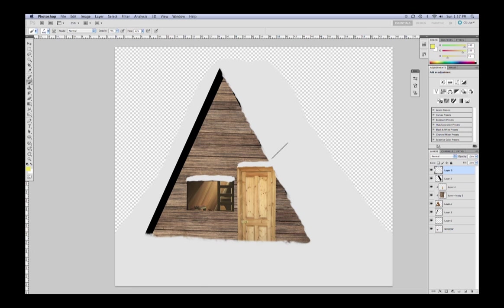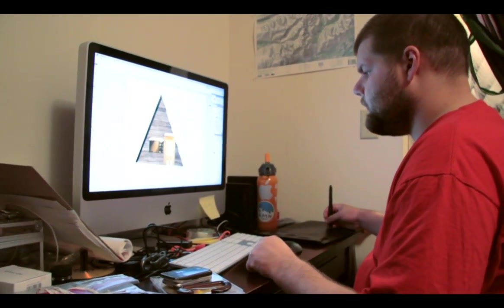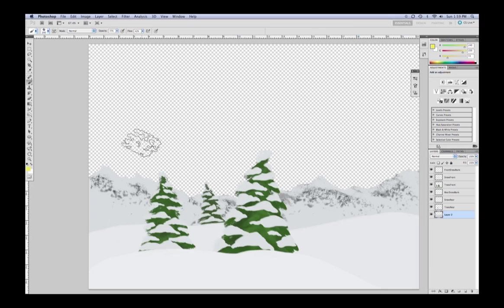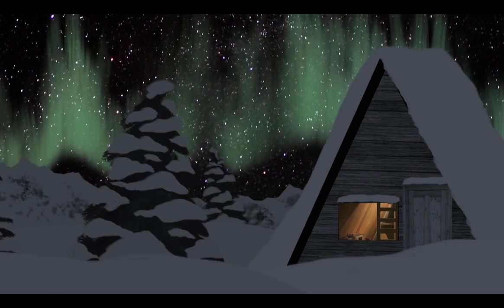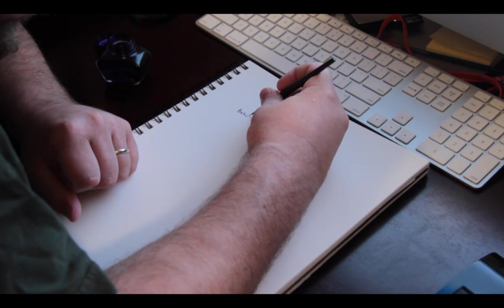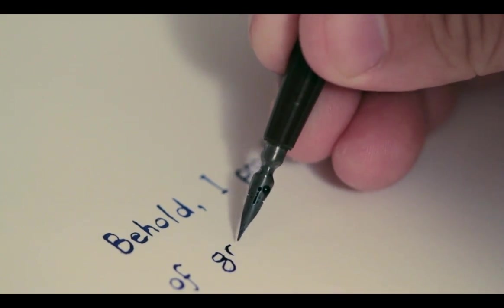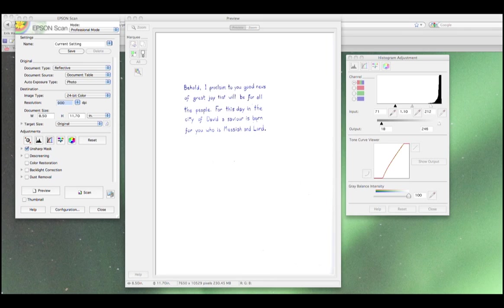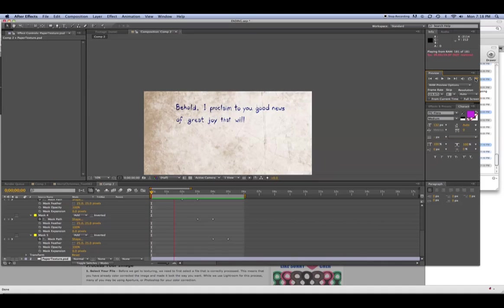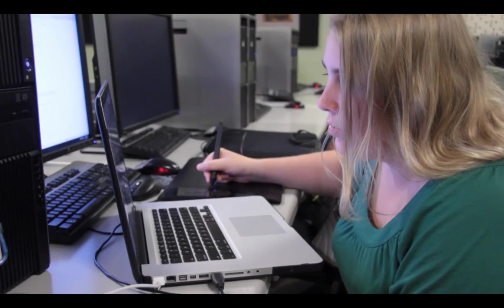I then used Photoshop to create the foreground, and finally I put it all together inside After Effects. For the conclusion of the video we wanted a very handwritten feel to our text. To get that, we actually did the writing with a dip pen and bottled ink that were sent to me by my friend Jeremy Egger. That was then scanned into the computer and animated in After Effects.